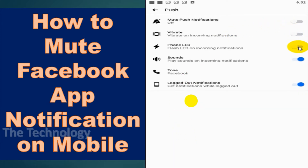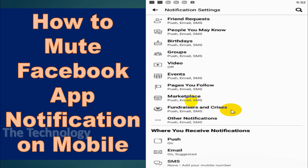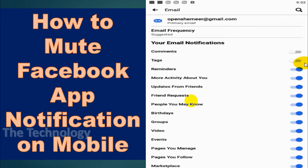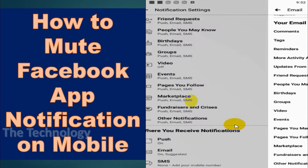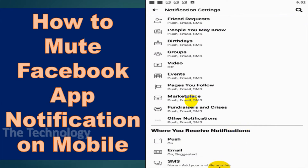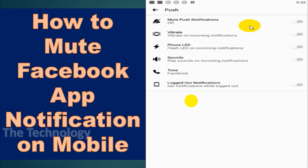If you want to disable all notifications, you can just go to the push section and remove all the notification options. Email notifications are also available — you can change those in case you don't need the emails.